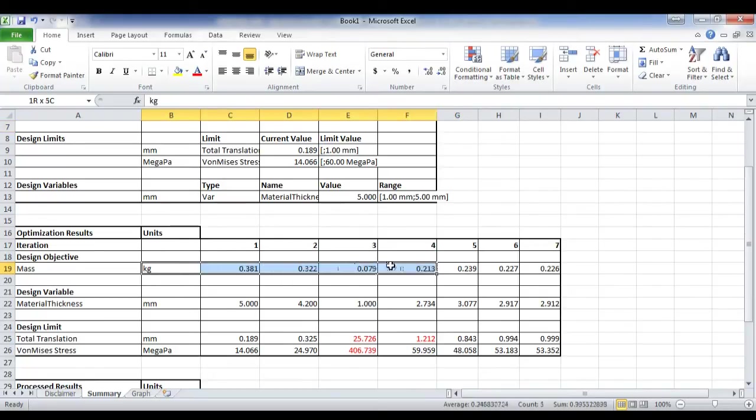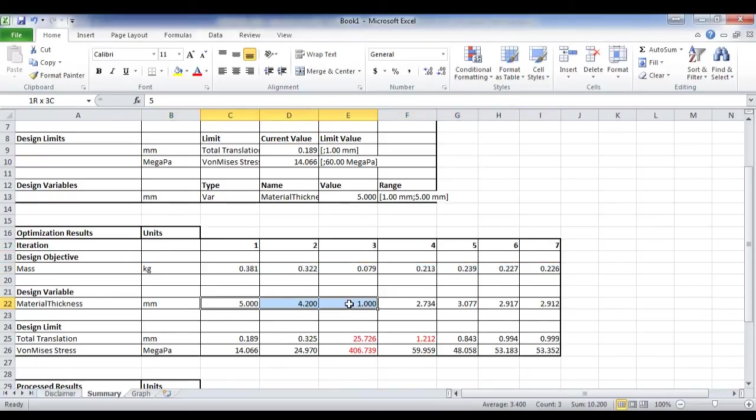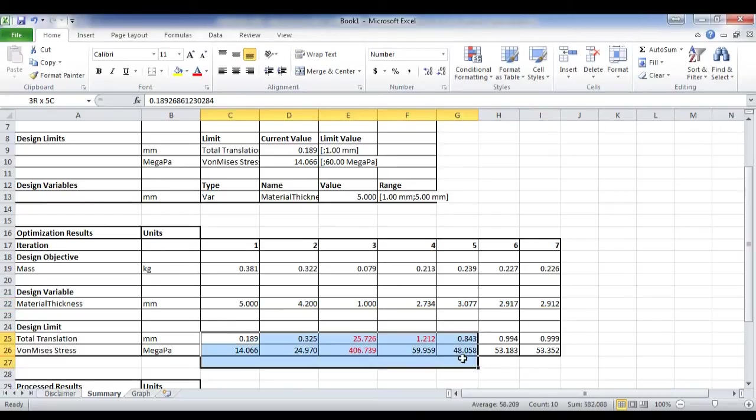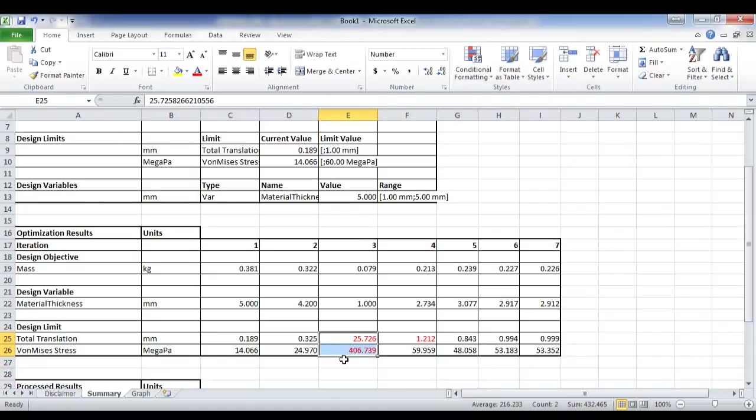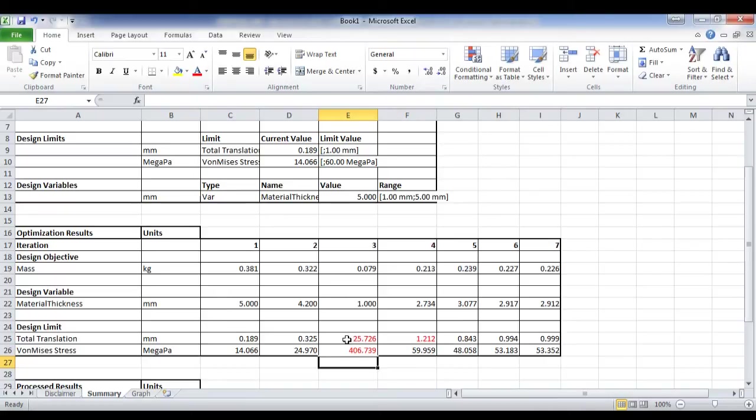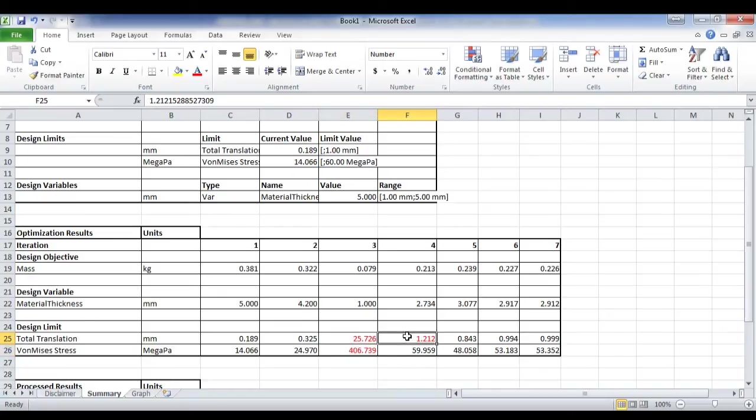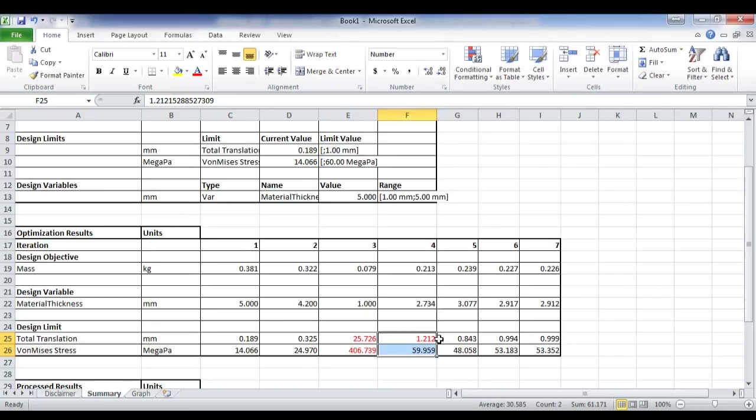My mass is what I want to minimise by changing my thickness and staying within these design limits. Now, you'll notice here, I've got two red limits. That's because 25mm is higher than, or outside, my design limit. So it's 406 megapascals. Here, it's got the megapascals down, but my total translation is still too high.